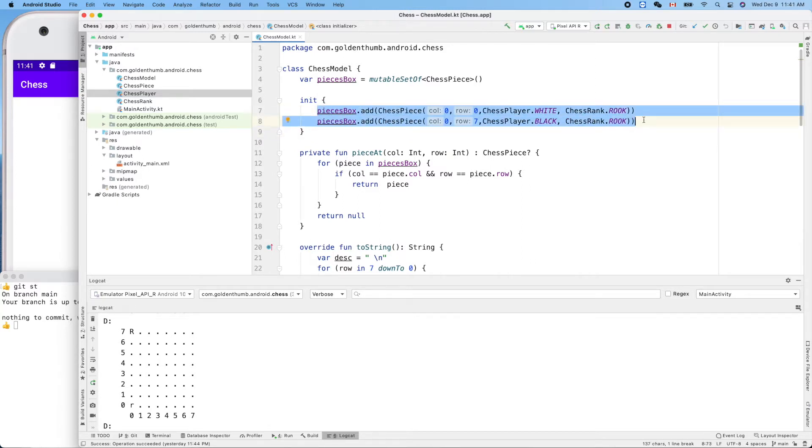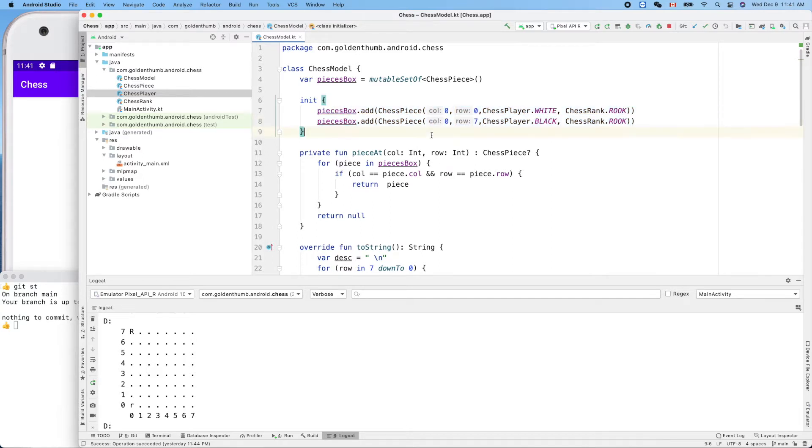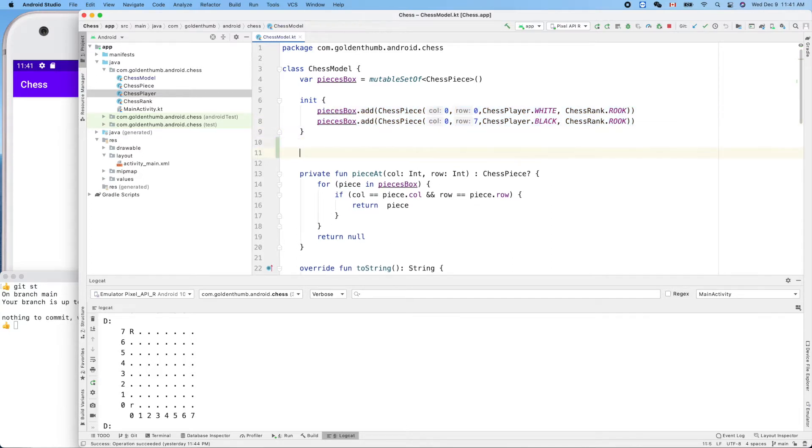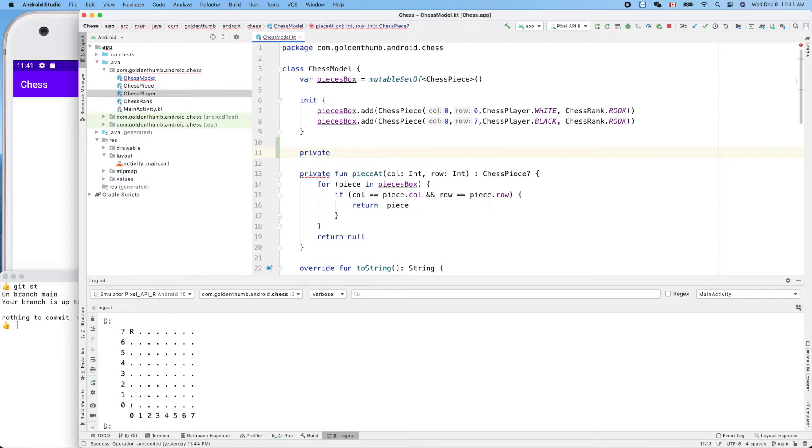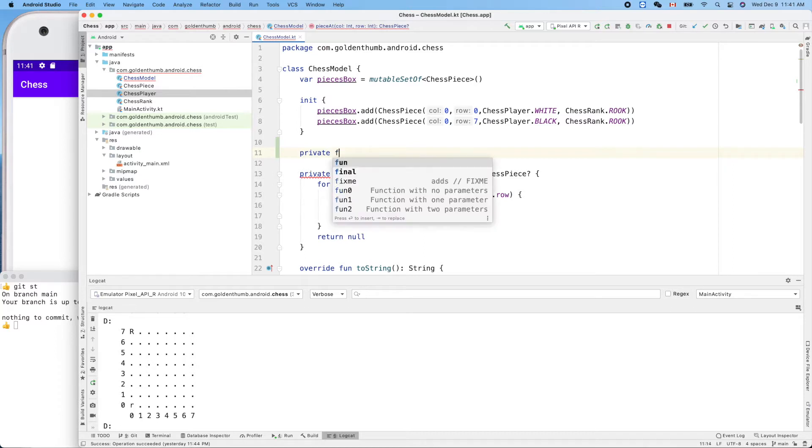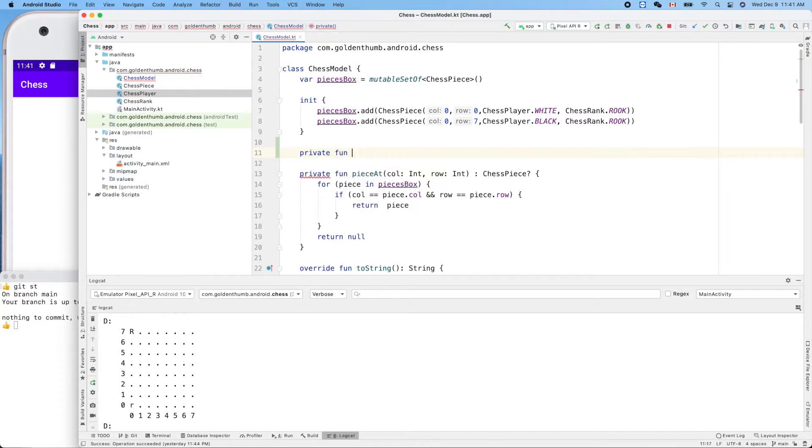For now let's use private until we need a wider scope, then we can make it wider than private. Fun, reset. Okay, reset.